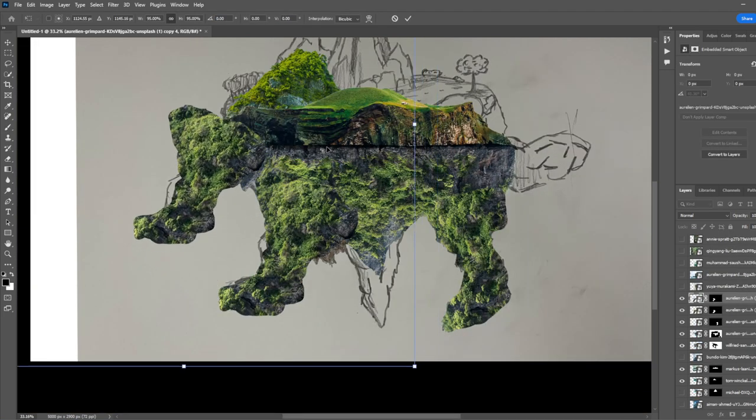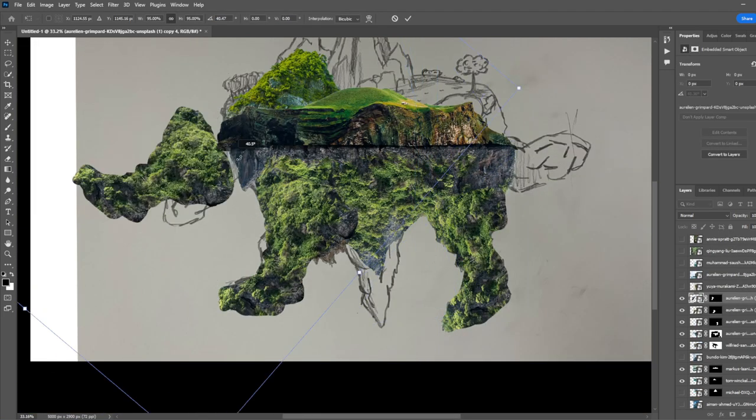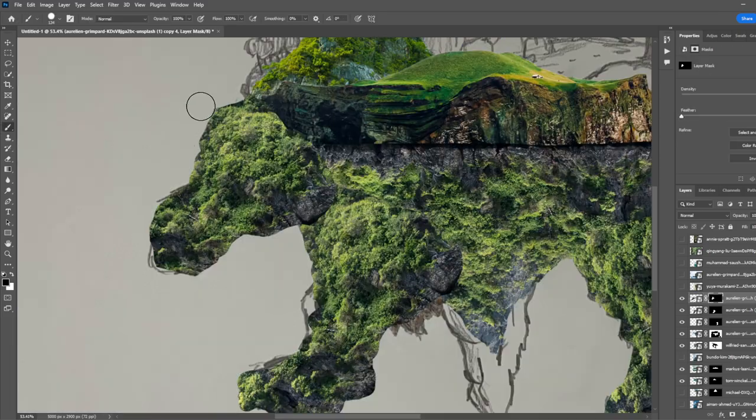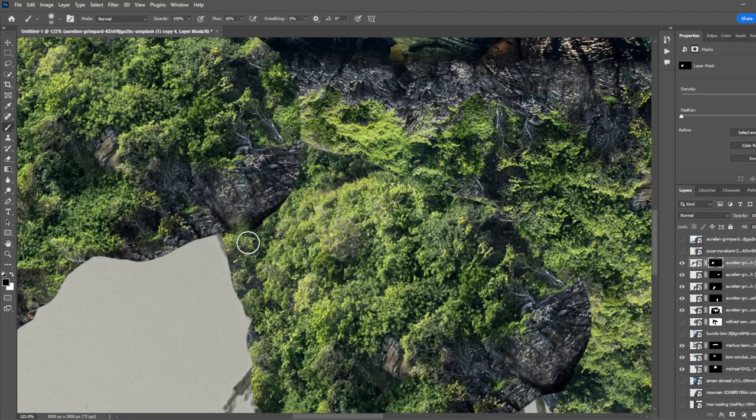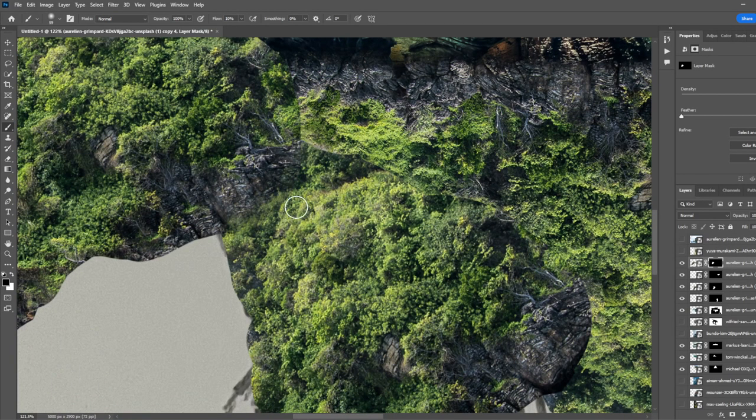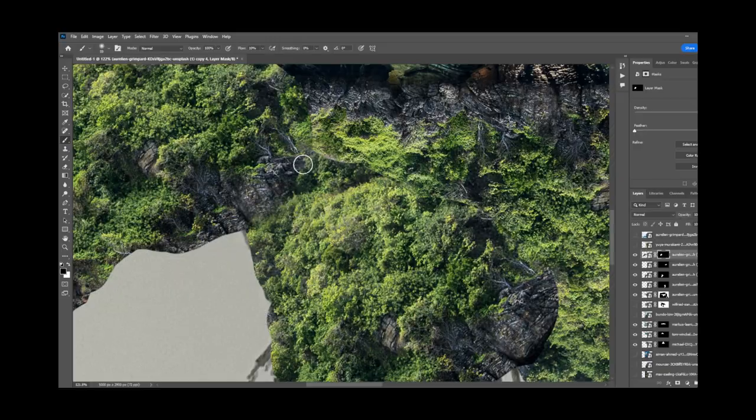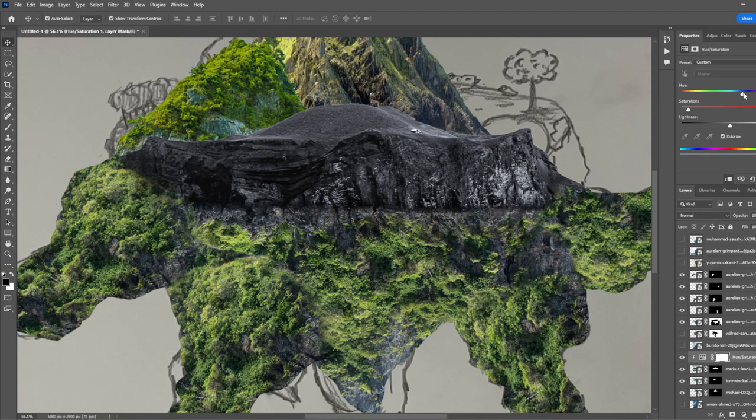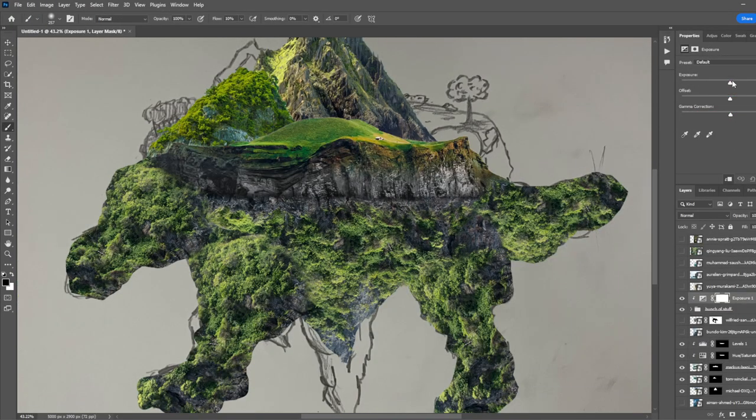I duplicated that bottom mountain to fill up the rest of the arms and the legs. I started masking all the pieces of the mountains together, and that was easier said than done. Then using hue saturation, I tried to match the color of both of the mountains.